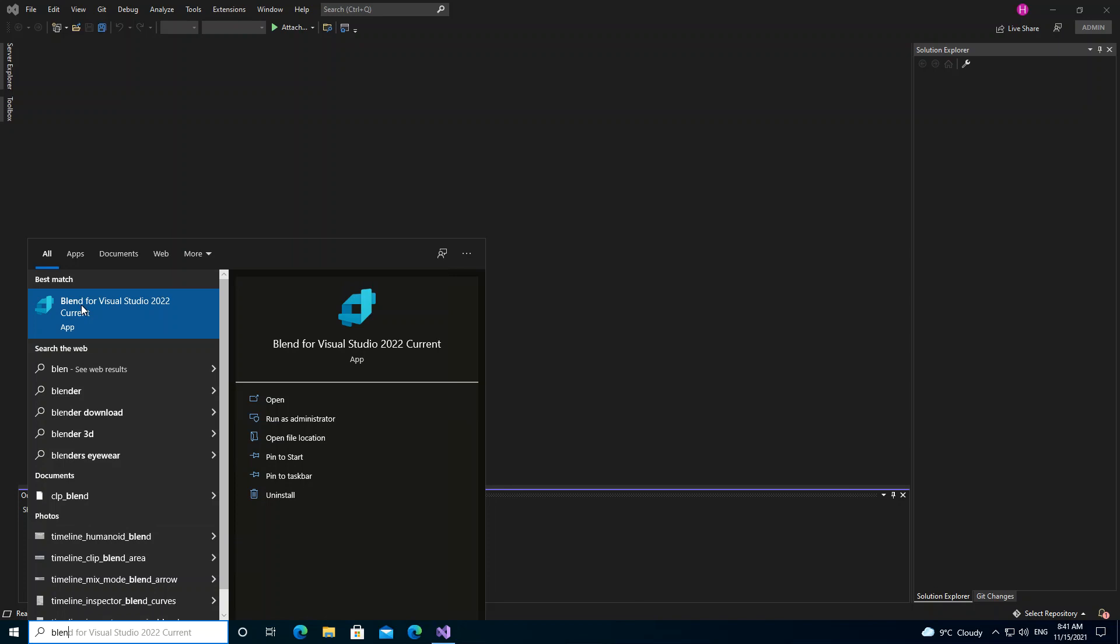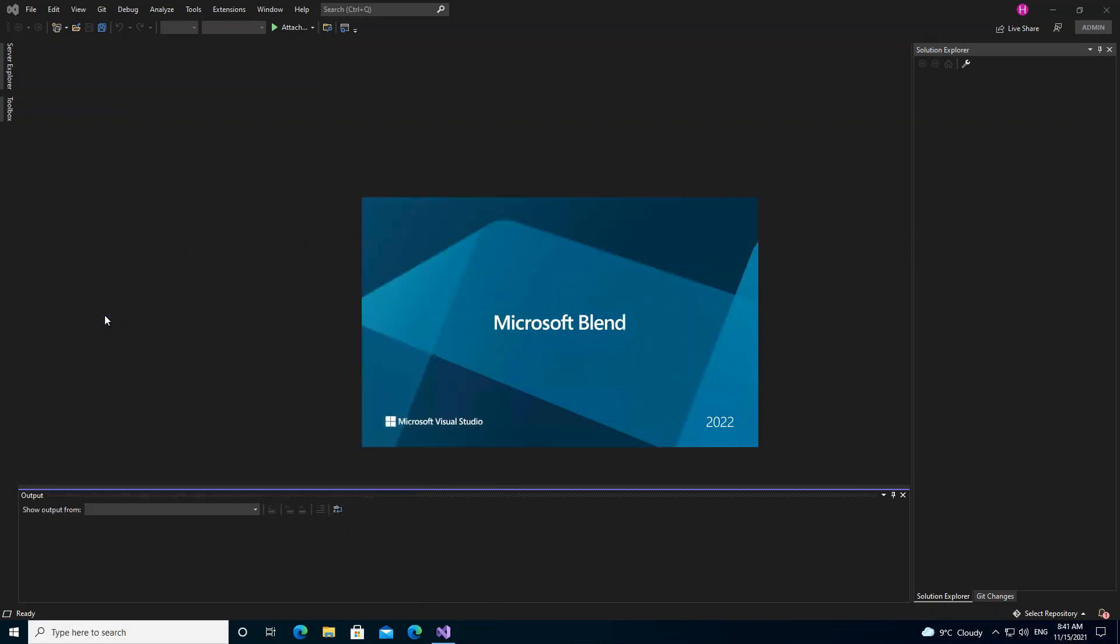As you can see here now, I've got Blend for Visual Studio 2022. So let's click on it. As you can see, we've got our Blend for Visual Studio opening.